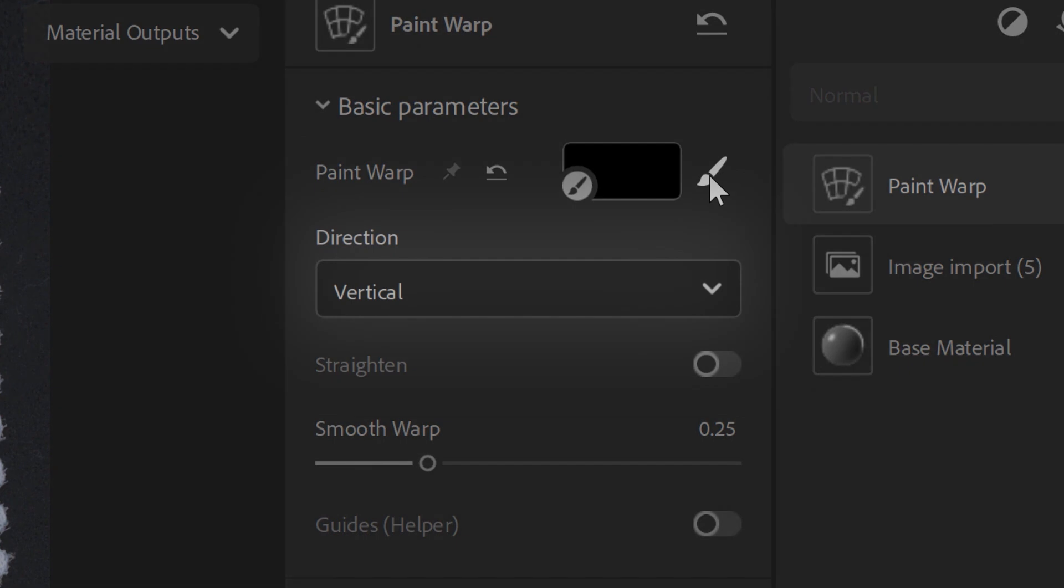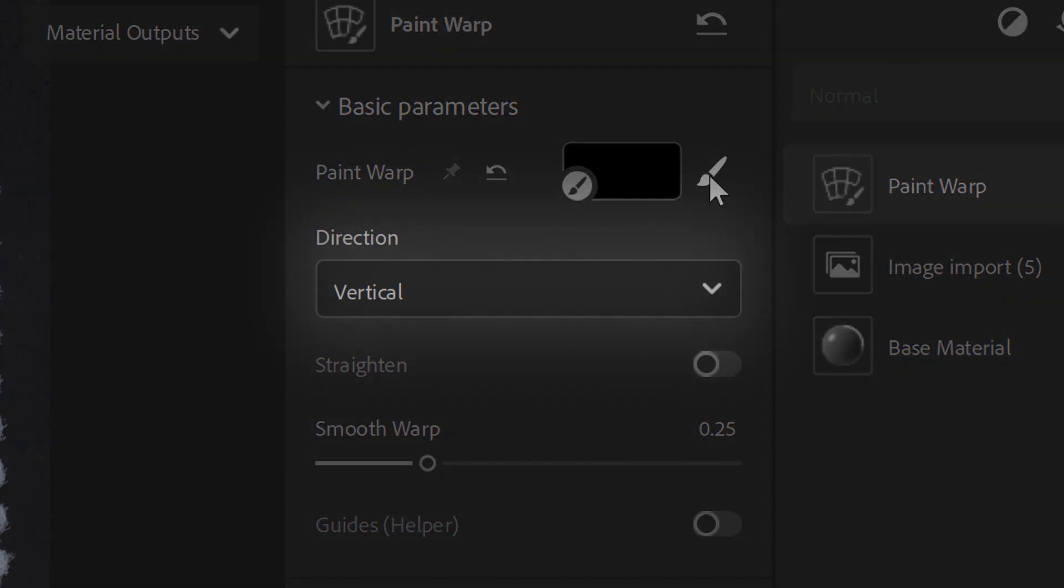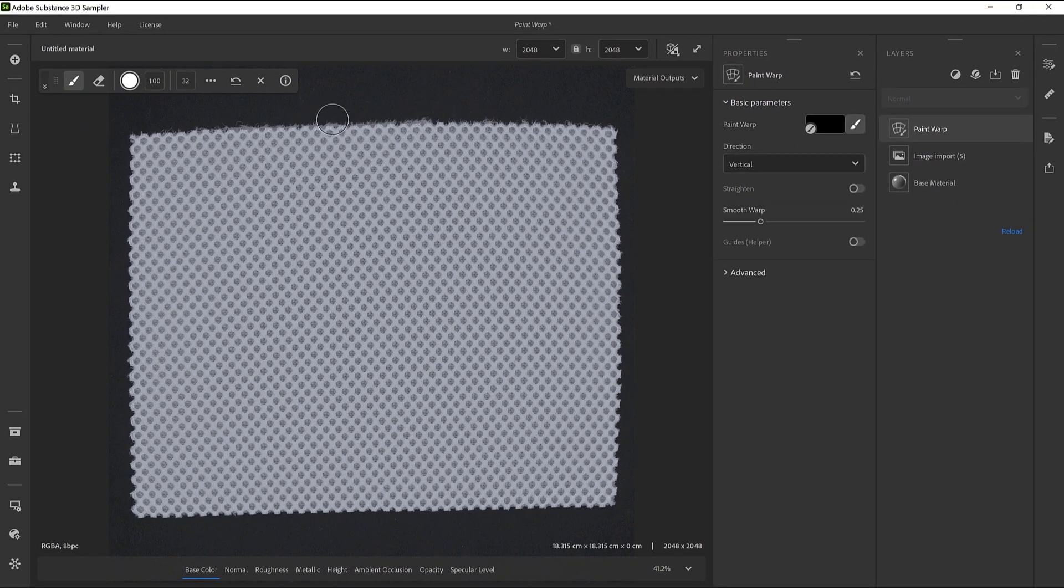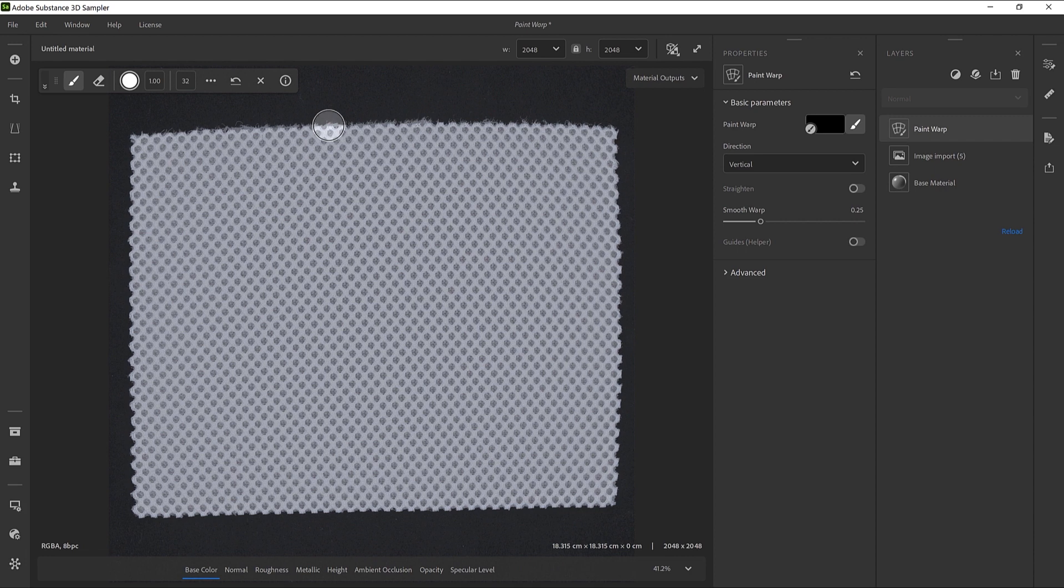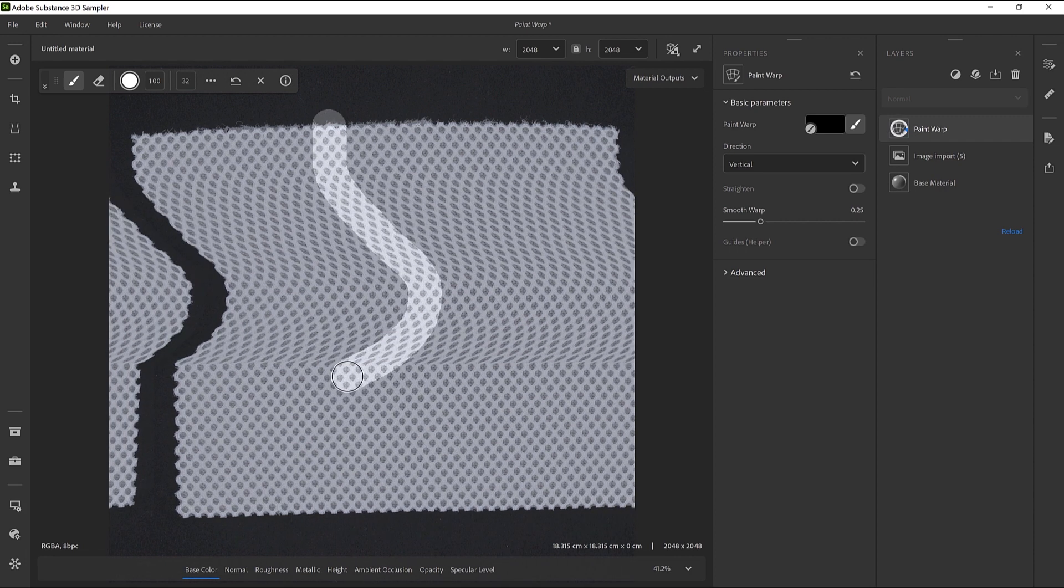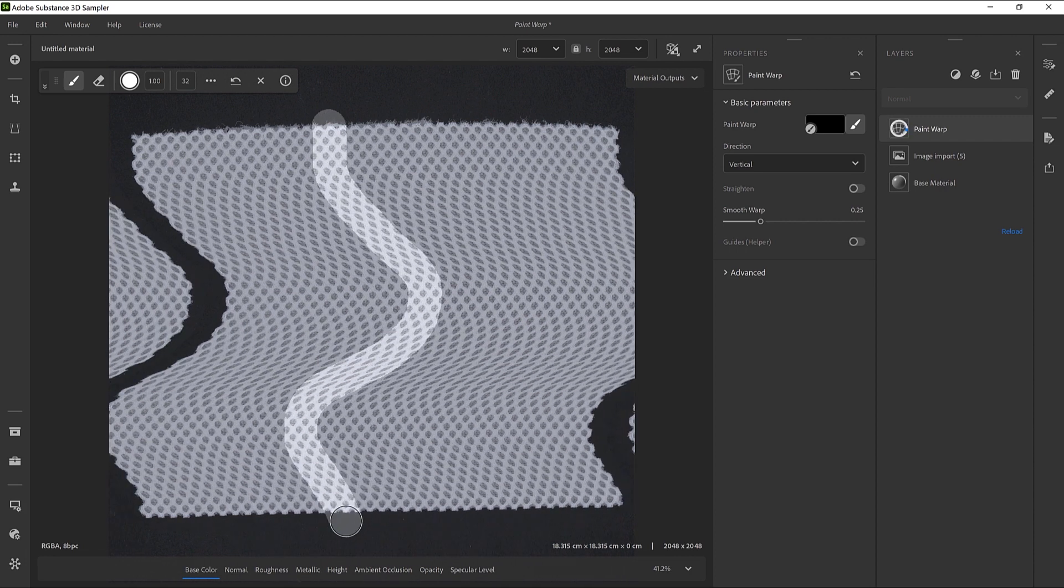By default, the direction is set to Vertical. So let's draw a vertical curve from the top to the bottom. The image flow should follow your brush movements.